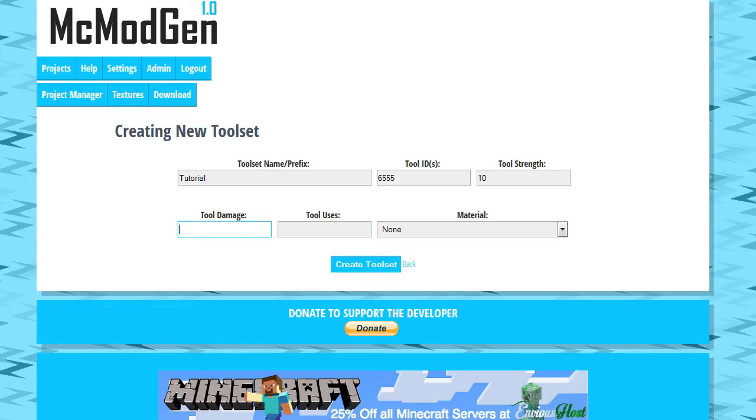Damage is the amount of damage—oh, I'm sorry, I apologize. This is not uses. Uses is here. We're going to set that to 10. Strength is how effective, how fast it breaks blocks. Let's go ahead and just give it something like 10.